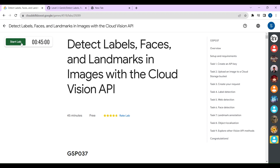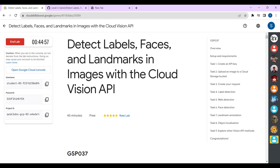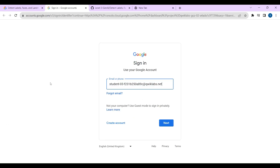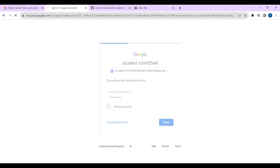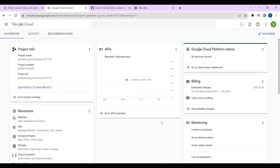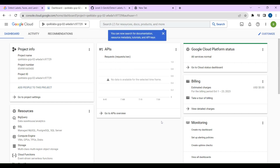Click on Start Lab. Once you click on Start Lab, the timer starts. Once your lab has started, copy the username — you can see the username here. Copy that username and click on Open Google Cloud Console. Paste the username, click on Next. Go to your lab, copy the password, paste the password, and click on Next. It will ask you for terms and conditions — click on I Agree, check the box, then click on Agree and Continue.